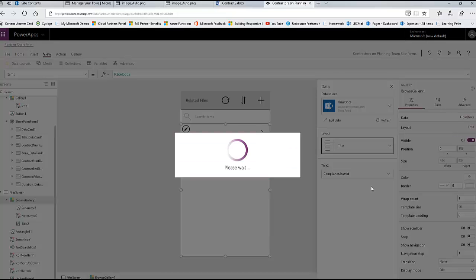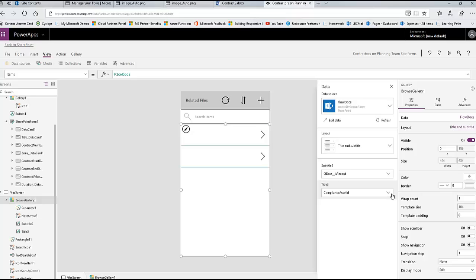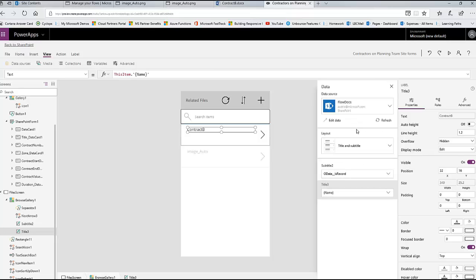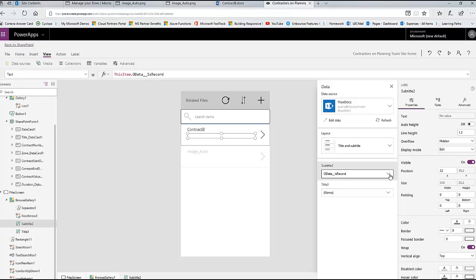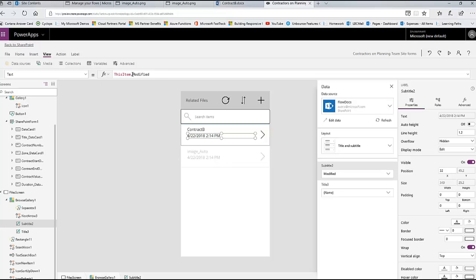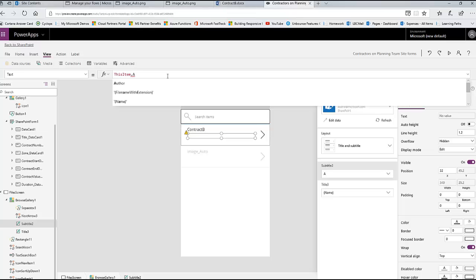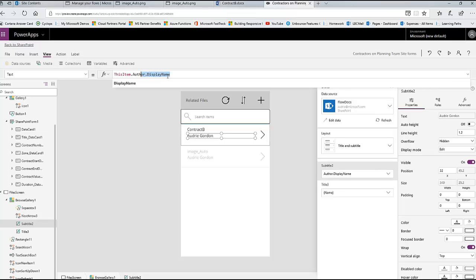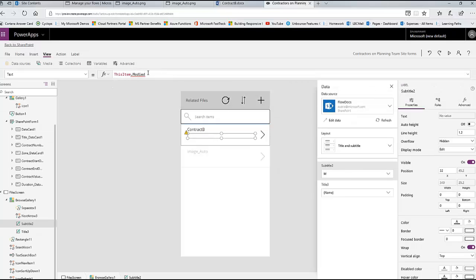Now I can connect that to this gallery. I'm going to click on the gallery and change the data source from the sample to FlowDocs. I'm also going to change the layout to Title and Subtitle. I'll change the title to the name of the file. I'm safe using the title as well - because in Flow I set it, so I didn't count on my users to fill it in. For the subtitle, I'm going to use the modified date so I can sort by modified. Then I'm going to go into the gallery's Items property and add a SortByColumns on the modified column.